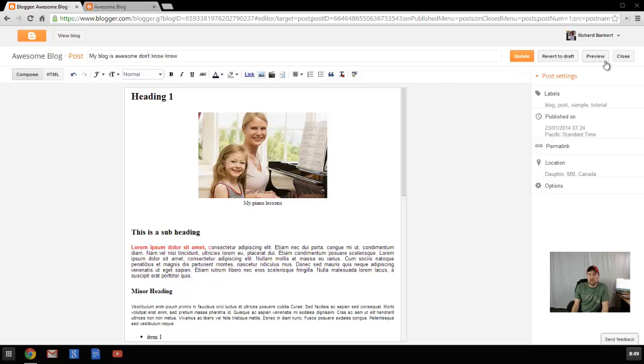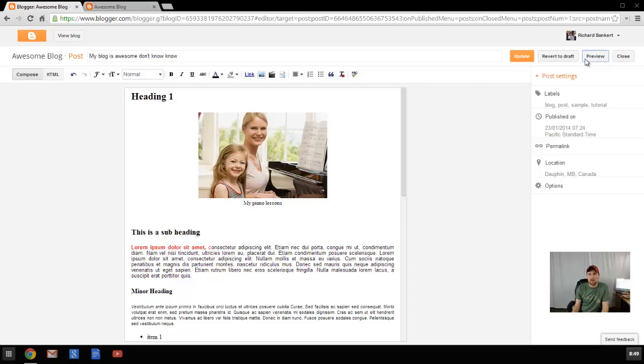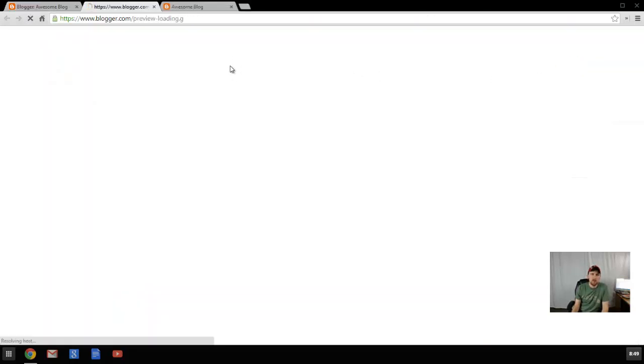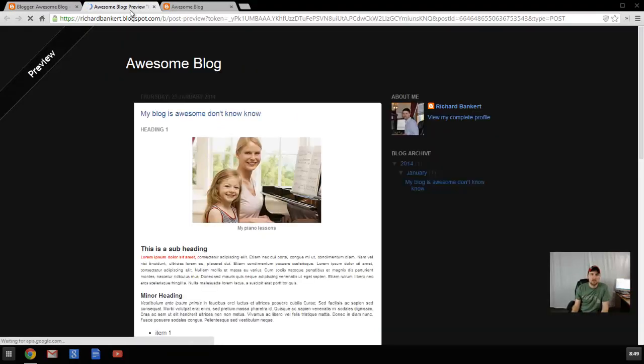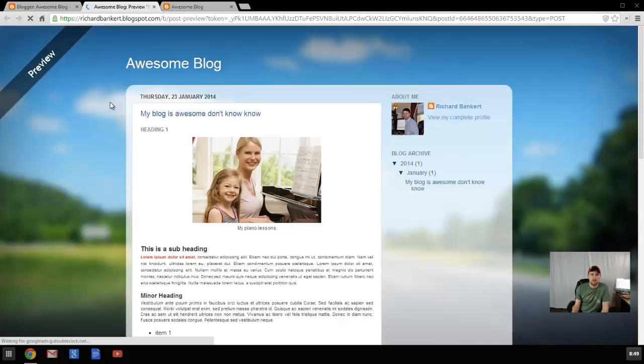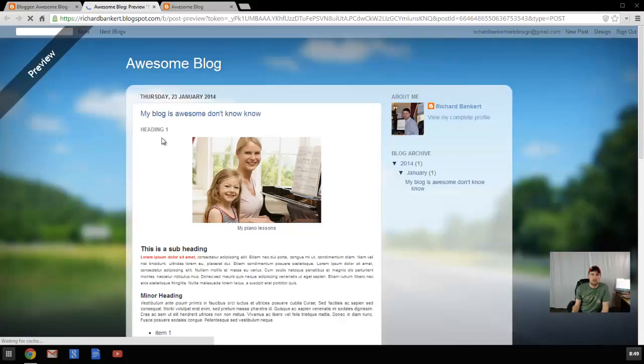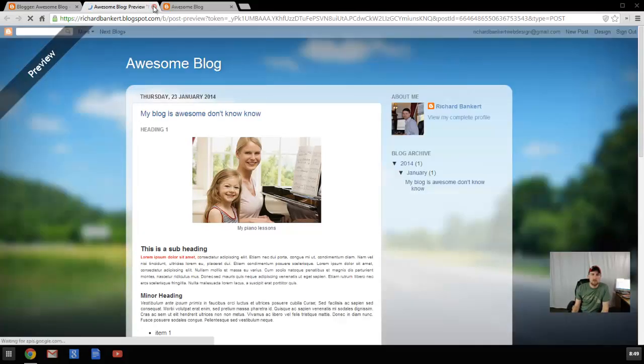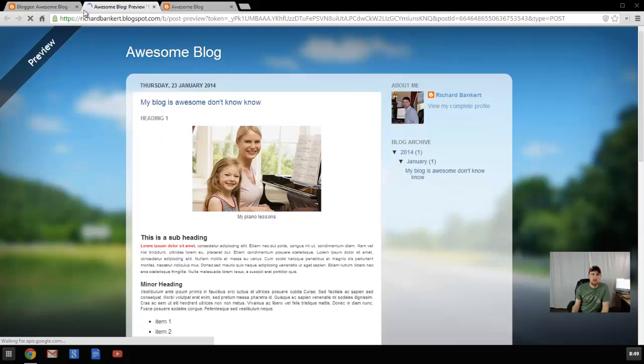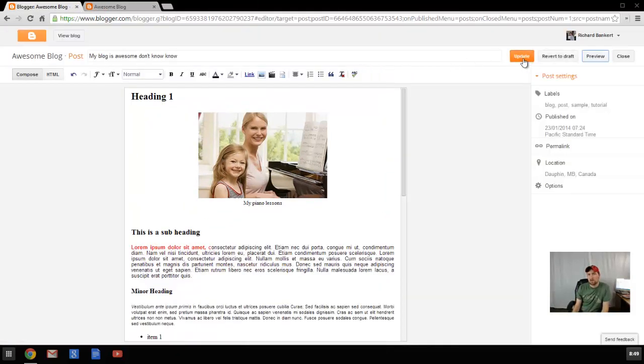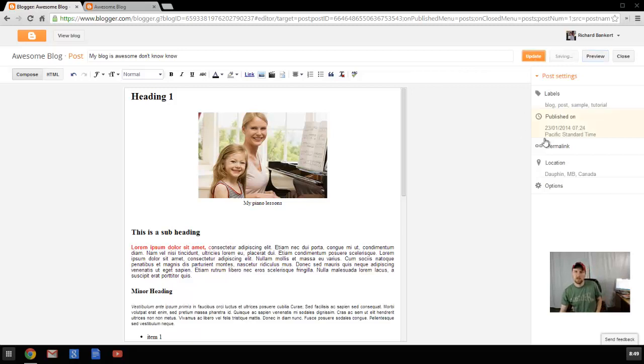Top right hand side you can close it which will close and not save. You can revert to a draft that you created. You can click preview and it'll open it up in a new browser window. So you can see what it's going to look like before you actually publish it. And you can either hit publish if this is the first time or if you're editing something you can hit update. That will update your blog post.